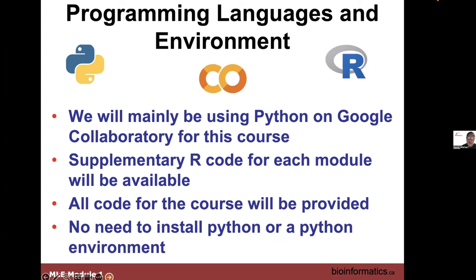We'll be using Python and Google Colab, a programming environment Google offers. We have code for almost all modules, and we wanted to make this bilingual in the sense of supporting both Python and R. All code is available. Because we're using Colab, we don't need to install Python or a Python environment, which makes it easier since everyone has different operating systems and computers. By working with Colab, everyone works in the same environment.